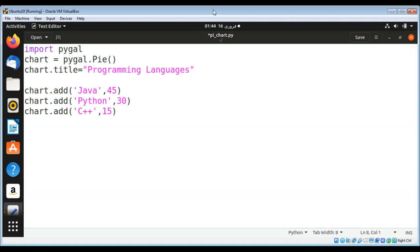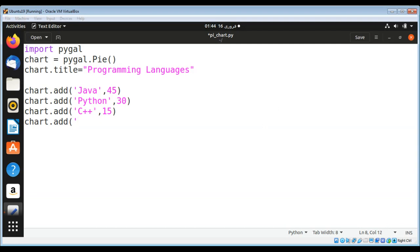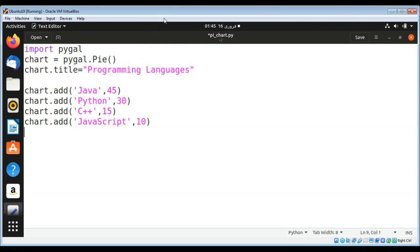Now JavaScript or some other one that you like, 10 percent. So JavaScript and this should be 10. Now we have added to our chart these programming languages.